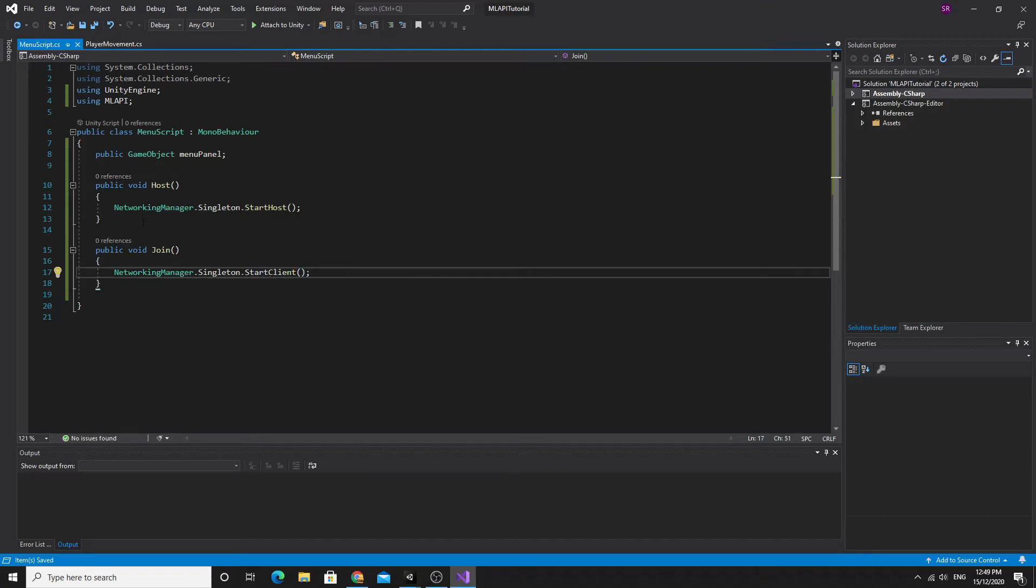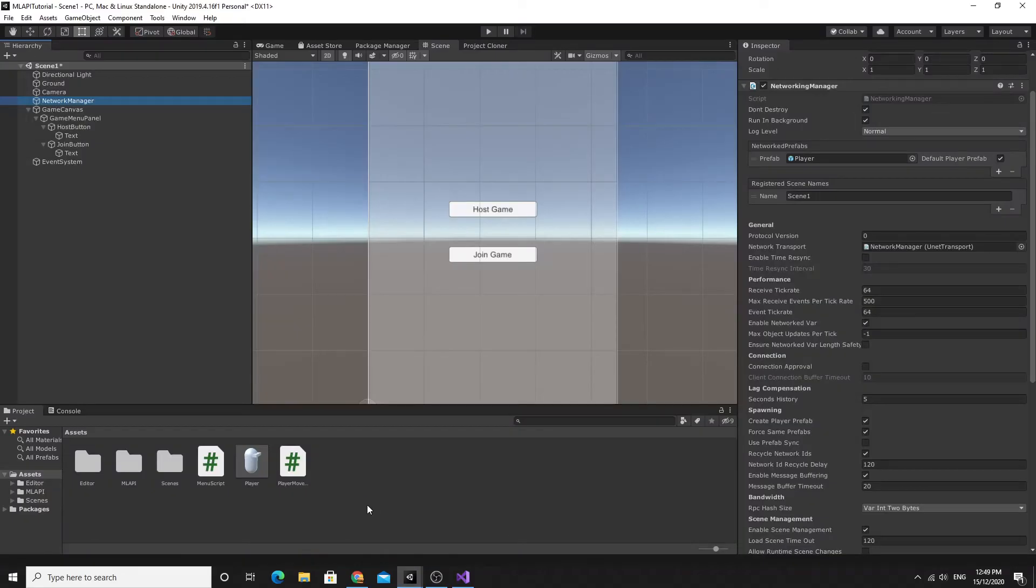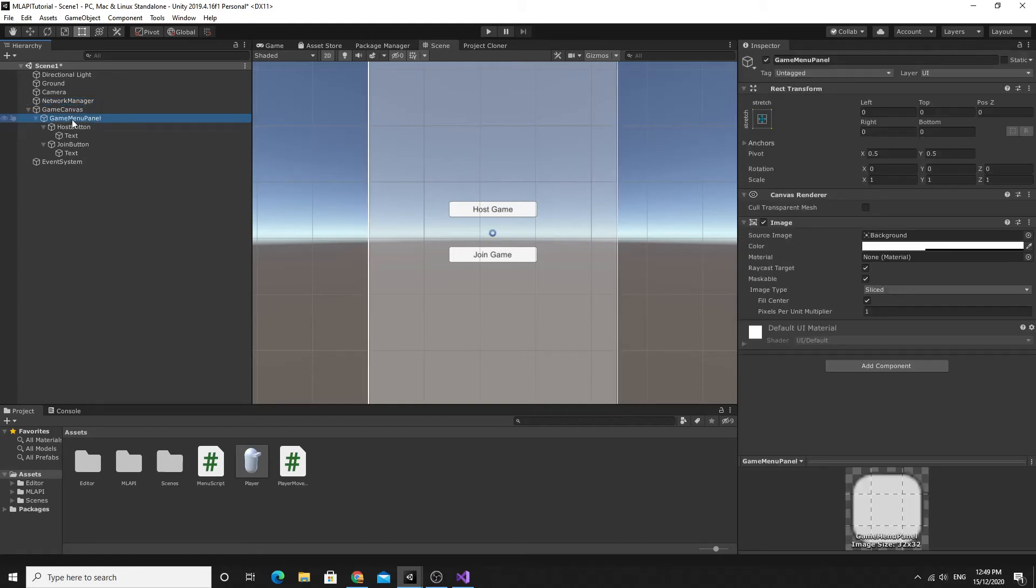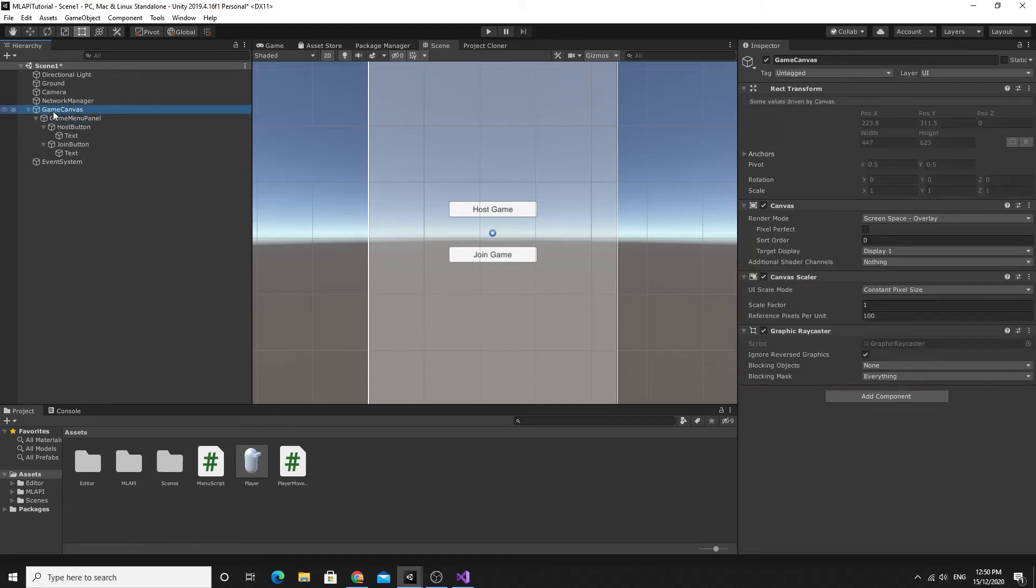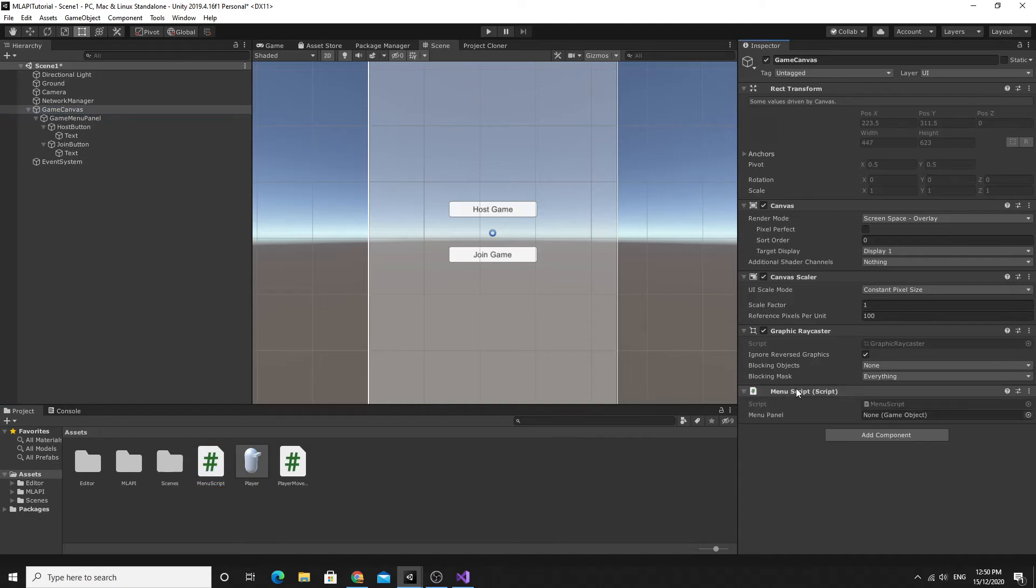The two buttons now that they're created we should be able to go back to our program here. The script should be put onto the game panel. There's different methods of doing it, some people like to put a network manager on there, but I'm just going to stick this on the game canvas so this menu script goes on the game canvas.